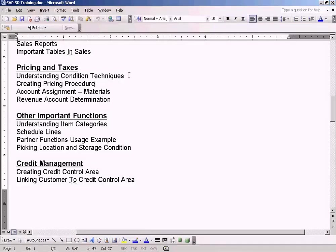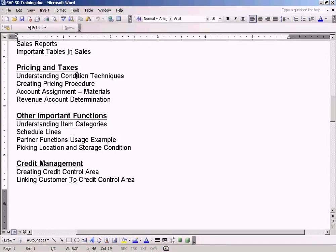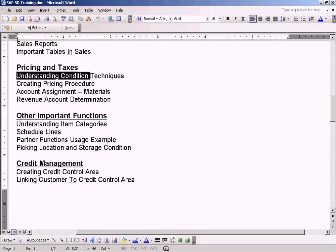Now we have come to this section on Pricing and Taxes, where we have a few topics: Understanding Condition Techniques, Creating Pricing Procedure, Account Assignment Materials, and Revenue Account Determination. So let us start with Understanding Condition Techniques.